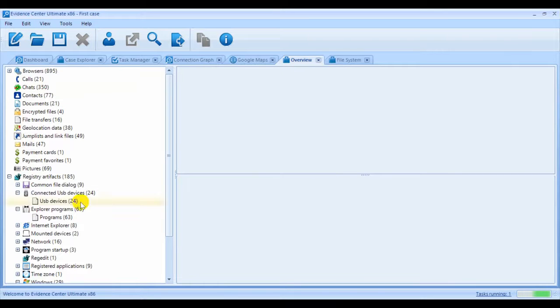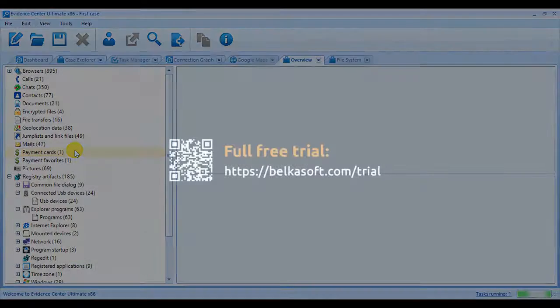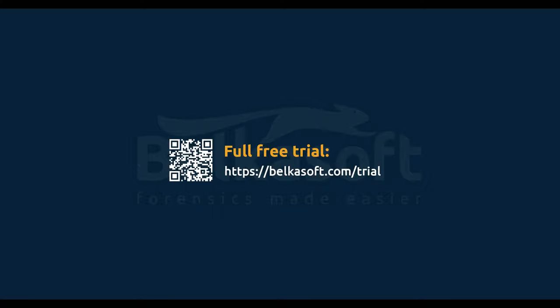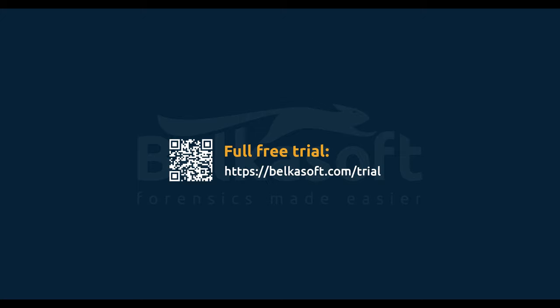This concludes our video on Evidence Center analysis options. Belkasoft Evidence Center makes your investigations quicker and easier, yet more comprehensive and more effective. To download your free trial today, go to belkasoft.com forward slash trial. Thank you for watching.